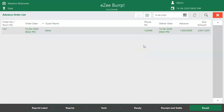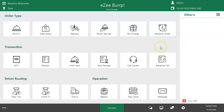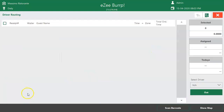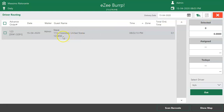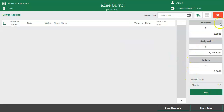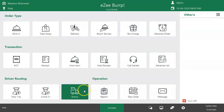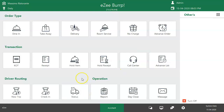If the customer has asked for delivery of their order, the restaurant needs to schedule a trip for that order. Select New Trip option under the Driver Routing section. Go to Advance Orders, select the order, select the driver, and tap on Out. The status of the order can be checked from here once the user schedules a trip.